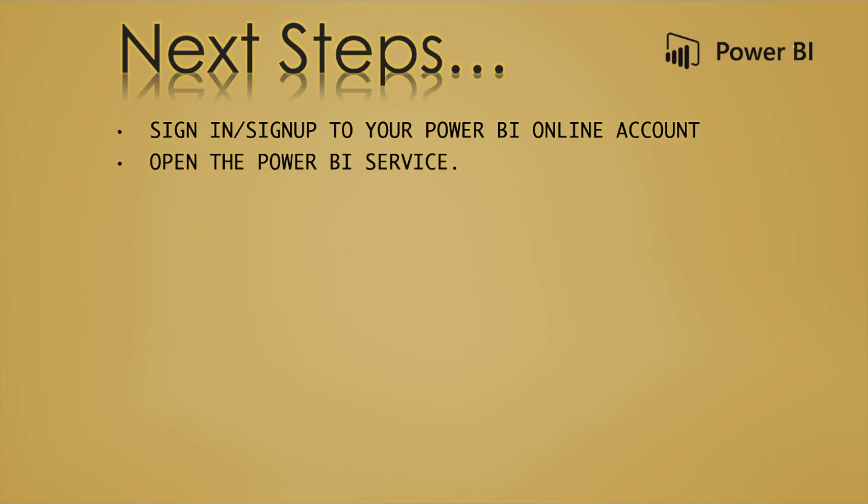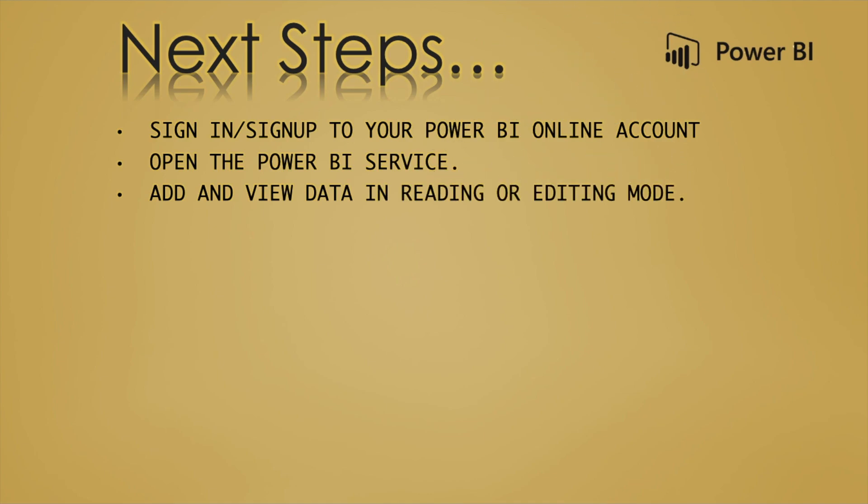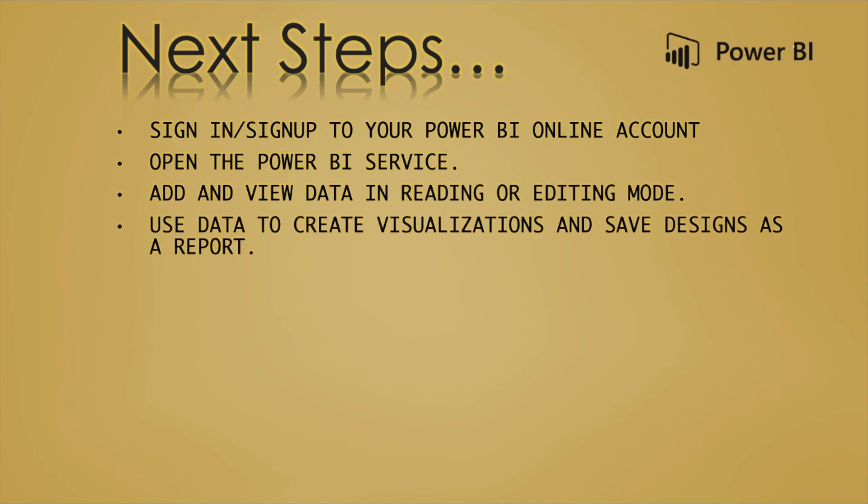Then open Power BI service, add and view data in reading or editing mode, and use data to create visualizations and save designs as a report.